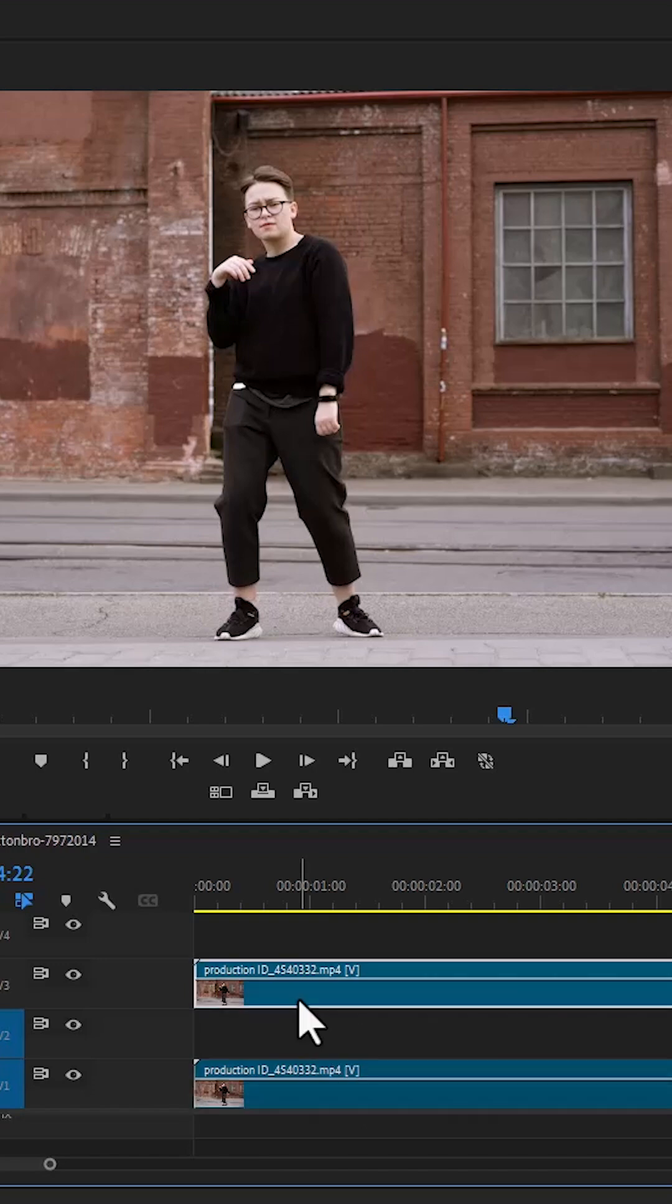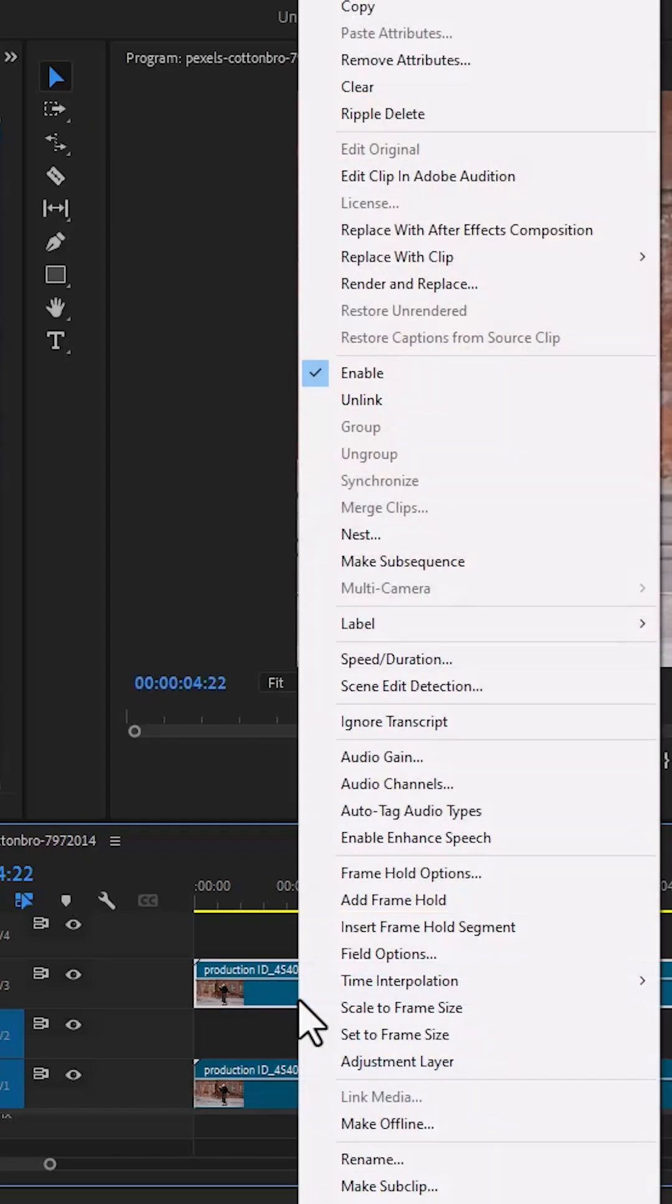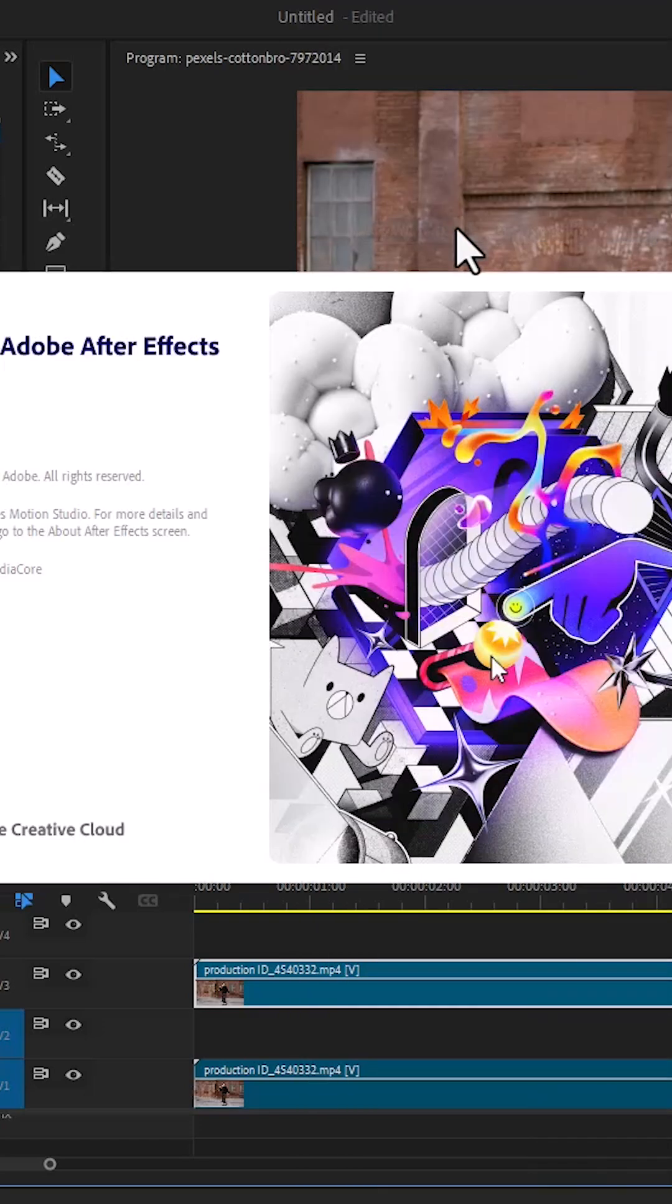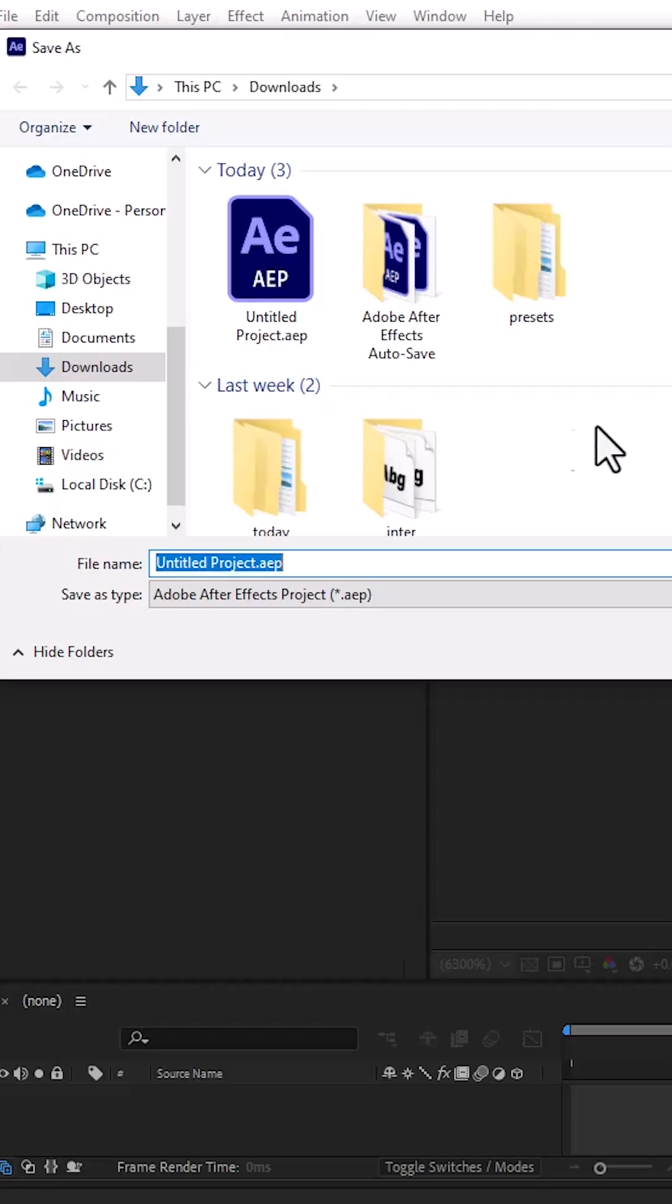Next, select the top layer, right click, and select replace with After Effects composition, and this will automatically launch After Effects.